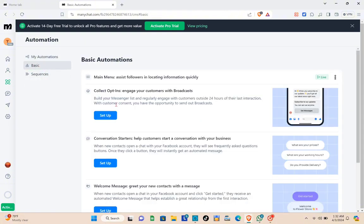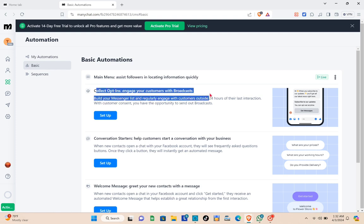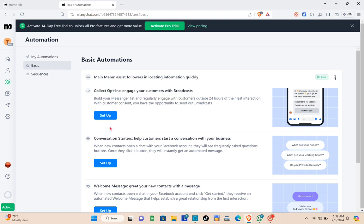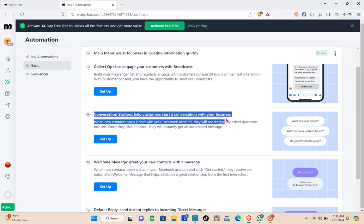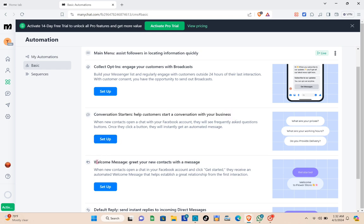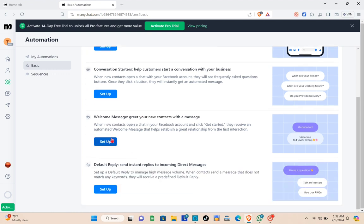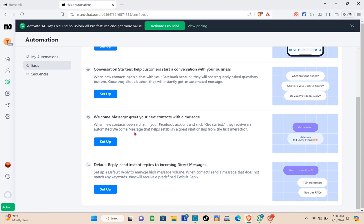Here you can see different options: collect and engage customers with broadcast and conversion starters, help customers start conversations with your business, create a welcome message for new contacts, or send instant replies to incoming direct messages. For this video, I'm going to choose the Welcome Message — just click the Setup button.